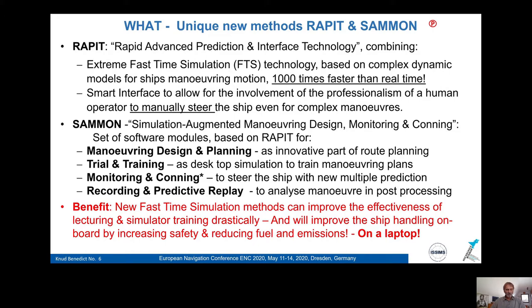These new fast time simulation methods can improve the effectiveness of lecturing and simulator training drastically. It will also improve ship handling on board by increasing safety and even reducing fuel emissions. And the best part is — it's available on a laptop.